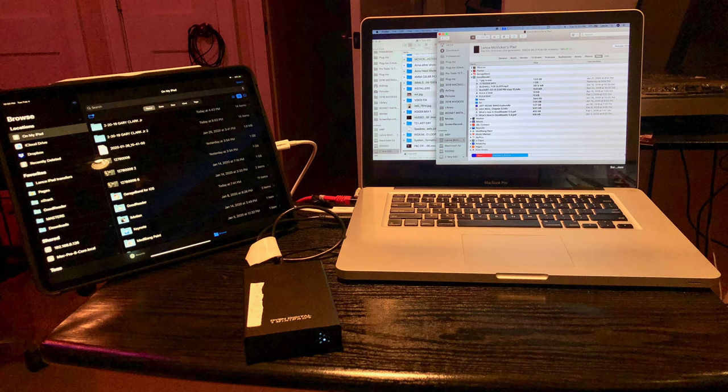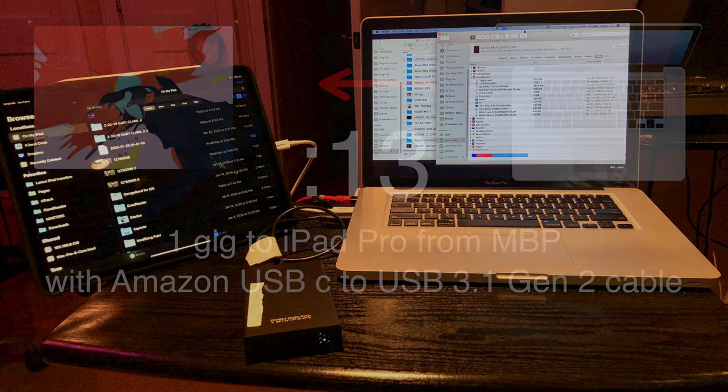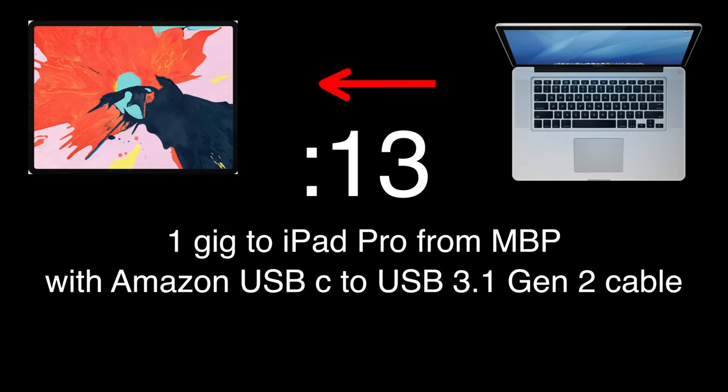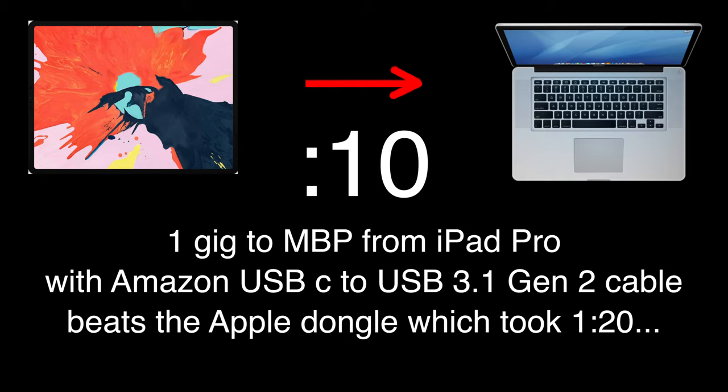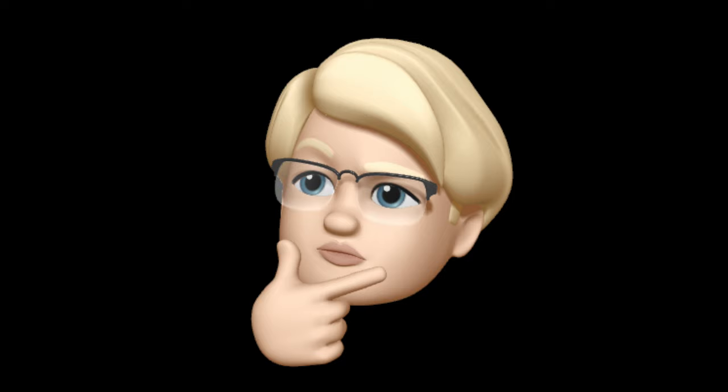Now with the iPad connected directly to the MacBook Pro, it took 13 seconds to transfer a file from the MacBook Pro to the iPad. And keep in mind, this is now an SSD that we're transferring over USB 3.0. Here's the clincher. When I transfer from the iPad to the SSD on my MacBook Pro, it does it in 10 seconds. This is the best speed we've seen so far, but it should be faster.